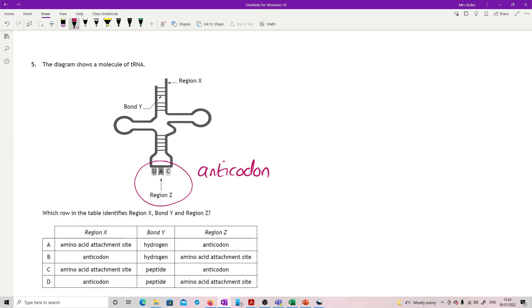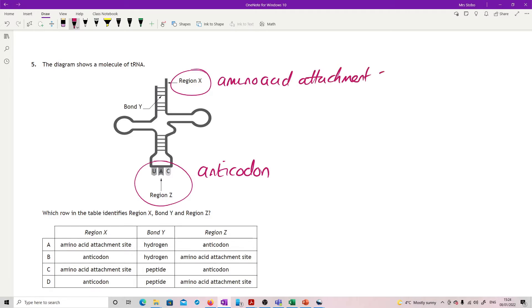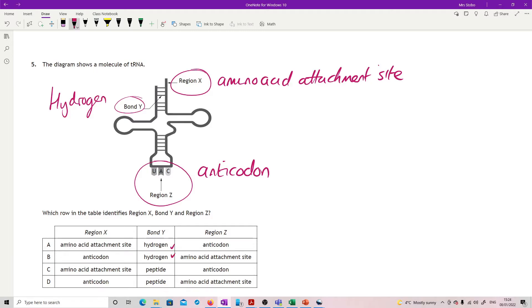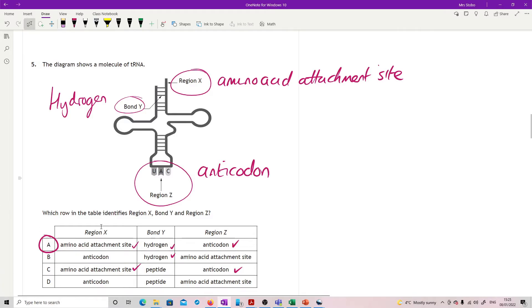At the bottom we've got a triplet, this is not the codon, this is the anticodon which connects onto the mRNA codon. At the top at the far end we have region X and this is the amino acid attachment site. Finally this is made of RNA so if I'm going to stick anything together I'm going to have to use hydrogen bonds.